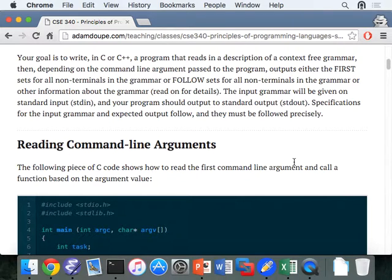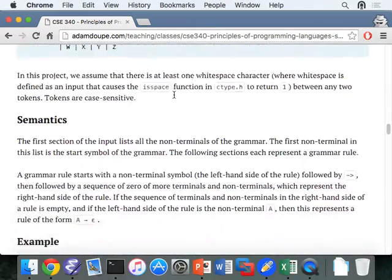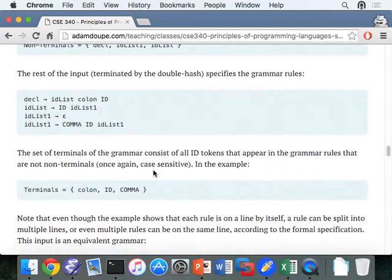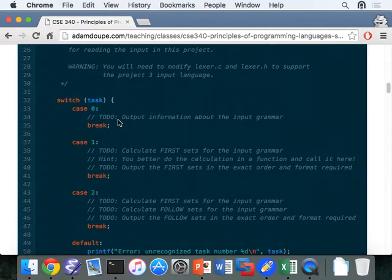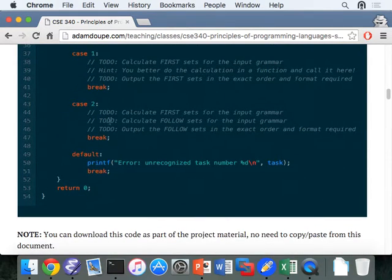You're going to be reading in the description of a context-free grammar. We've given you the description of the grammar in a context-free grammar format, so you have to write the code to interpret that context-free grammar. Then there are three different tasks. Case zero is simply outputting information about the grammar to make sure you've read it in properly. Case one is calculating the first sets of the grammar and outputting those first sets. Case two is calculating first and follow sets and outputting the follow sets.